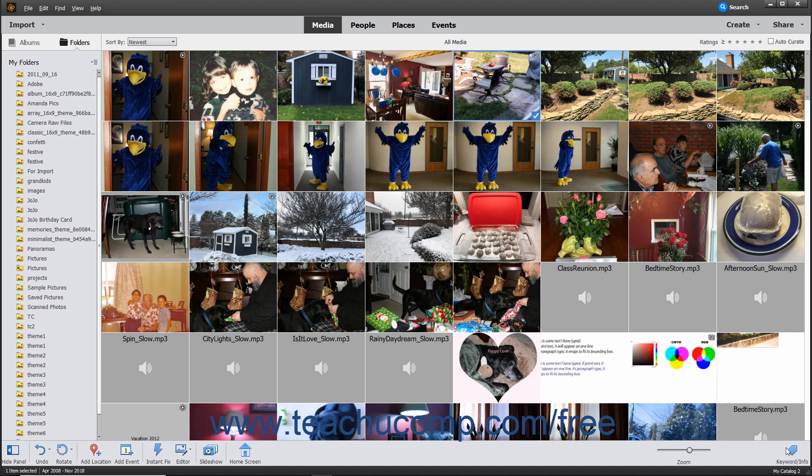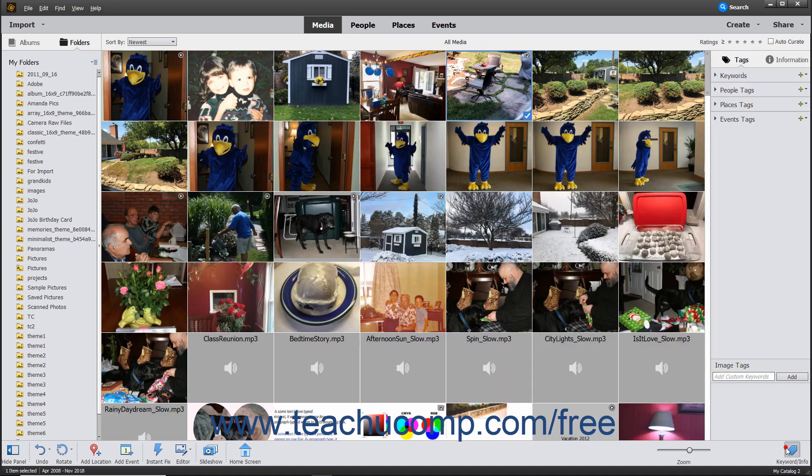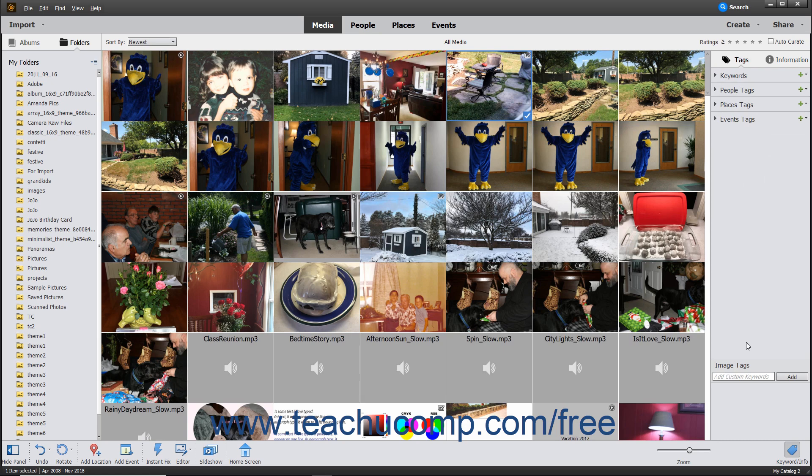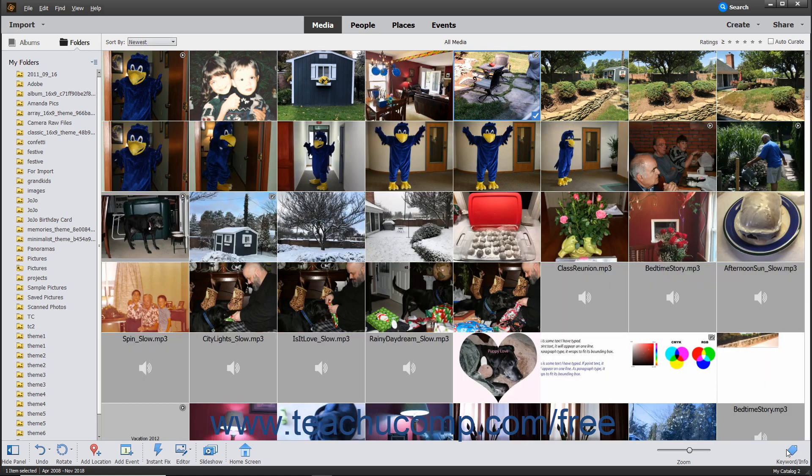Clicking the Keyword Slash Info button at the right end of the Taskbar launches the Tags and Information panes that let you organize media. You can click the Keyword Slash Info button again to toggle the display of the pane on or off.